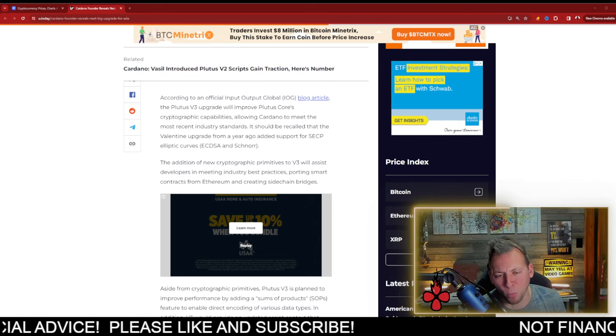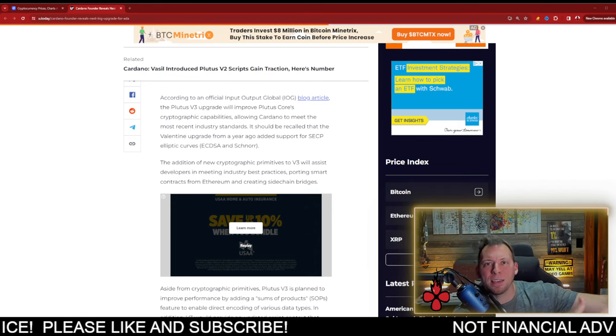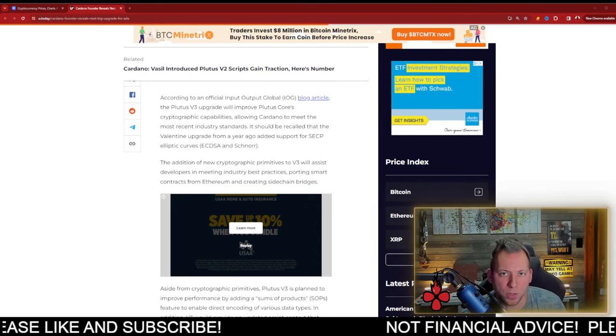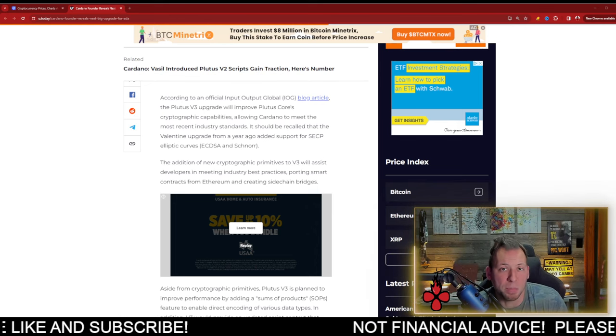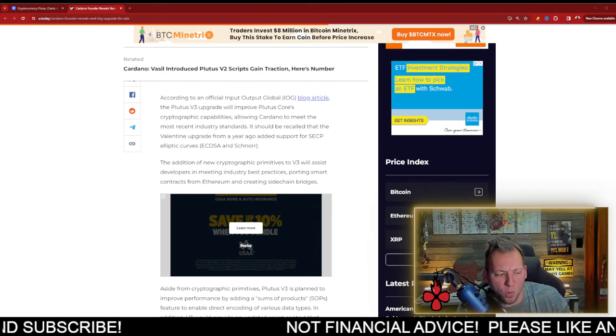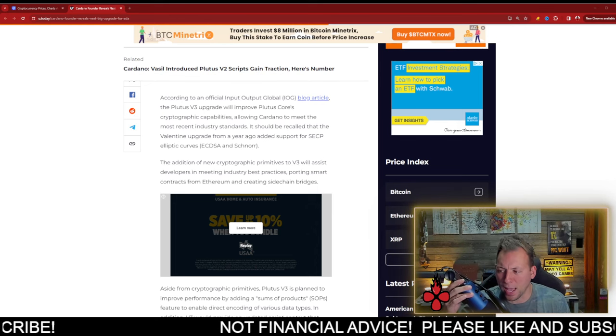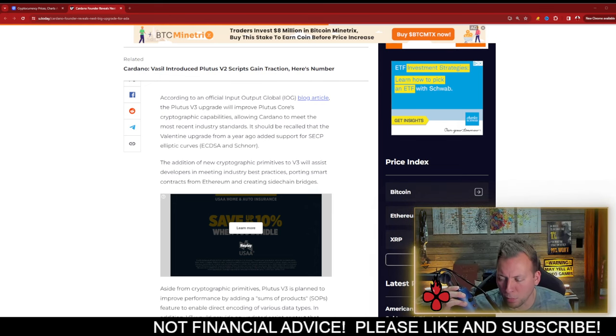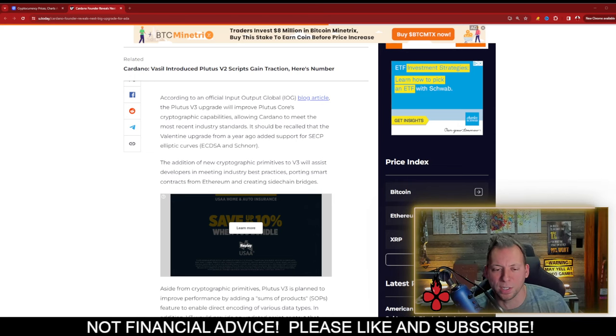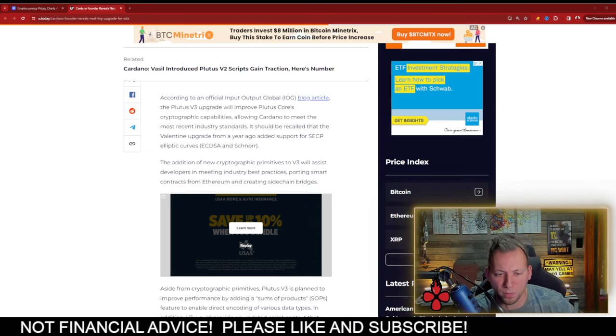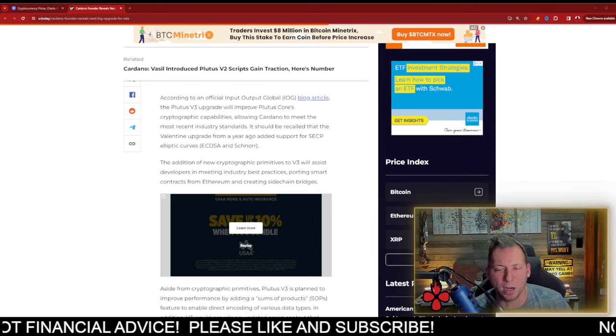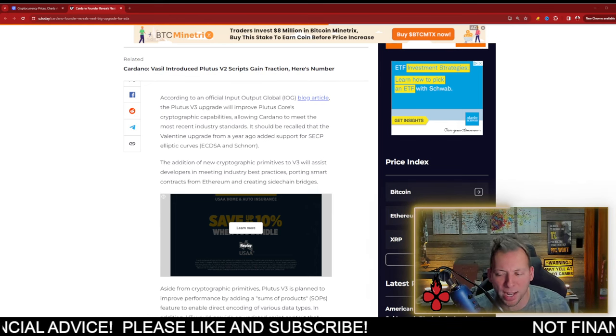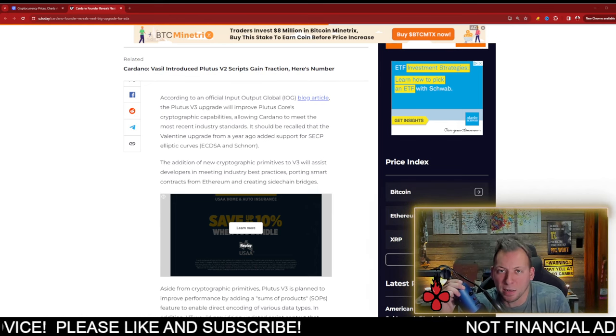Now, why this is important is it's bringing EVM to the Cardano ecosystem, and that's a big deal. Many people have talked about how the big thing that is really preventing people from coming to Cardano is the difficulty to build, the lack of communication or interoperability between that and EVM chains, and that's simply not the case anymore.